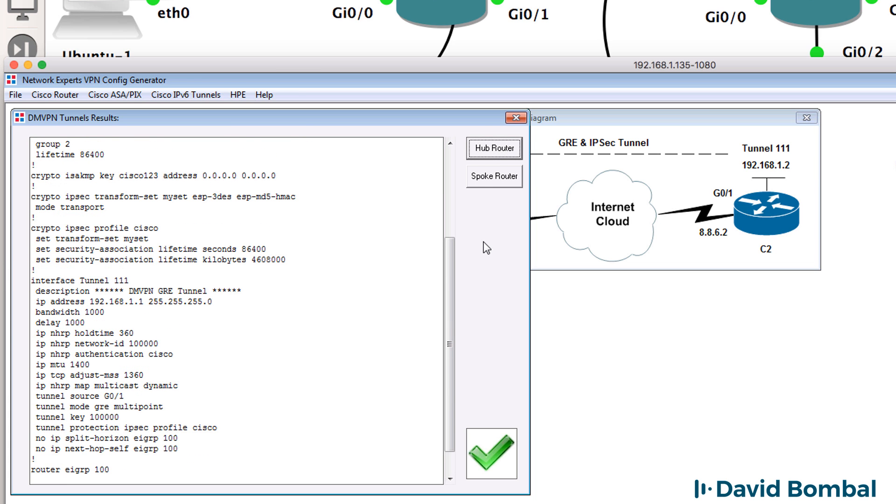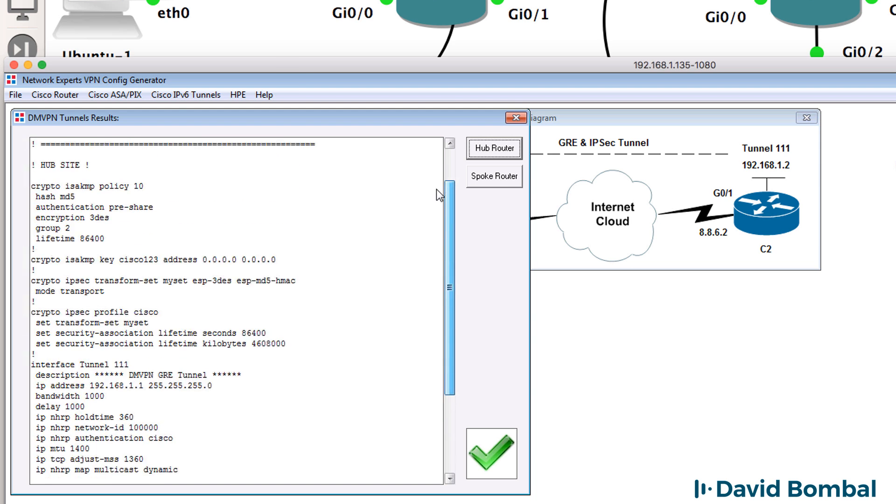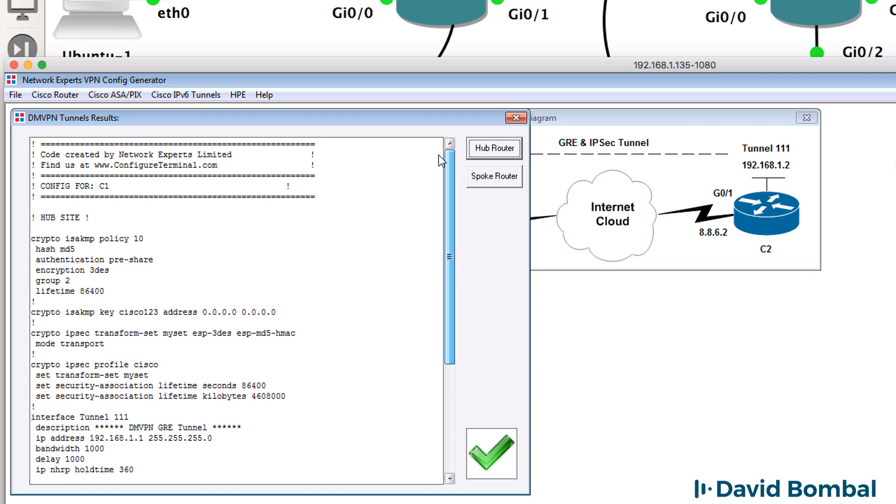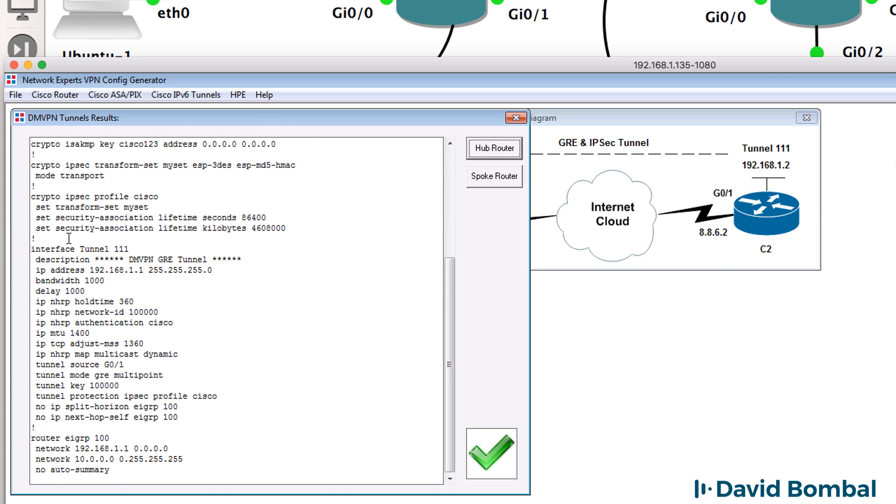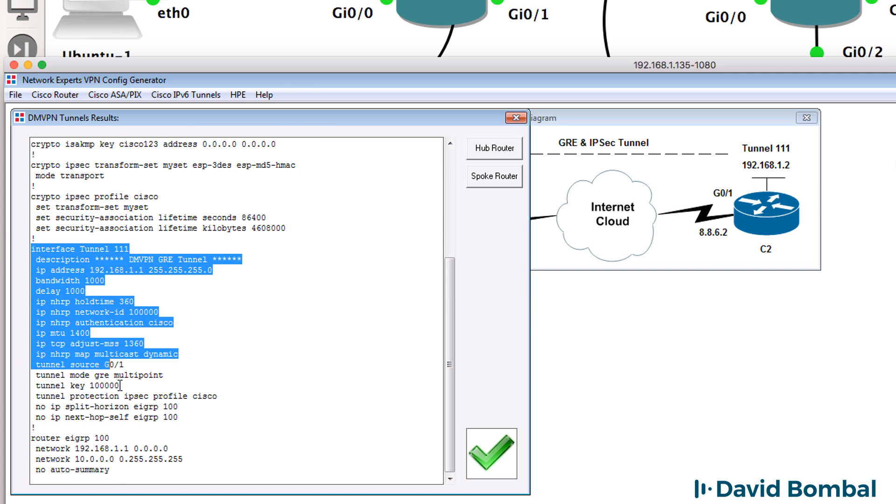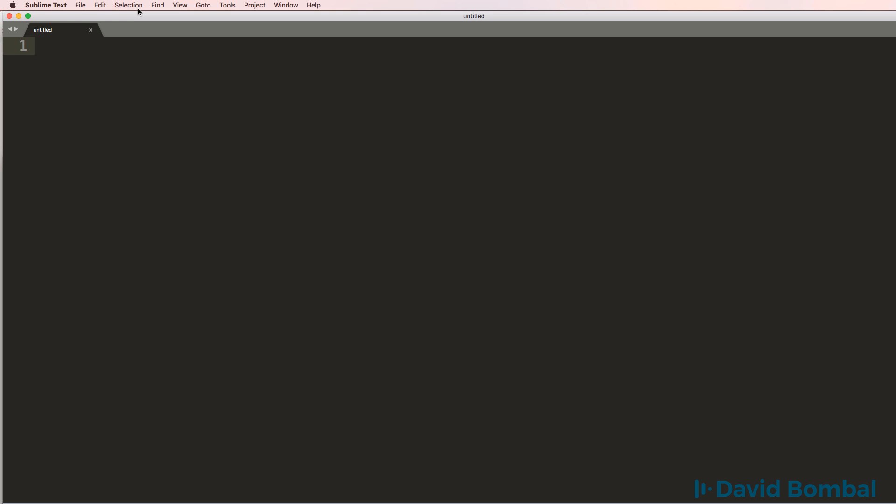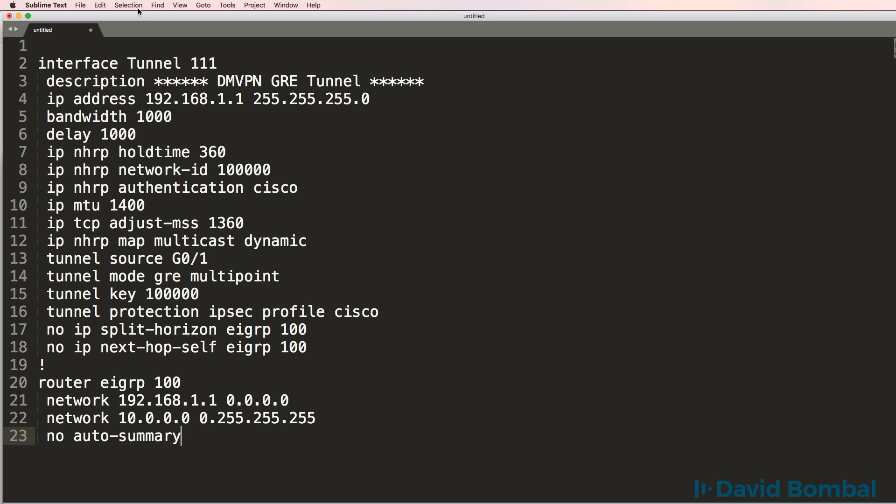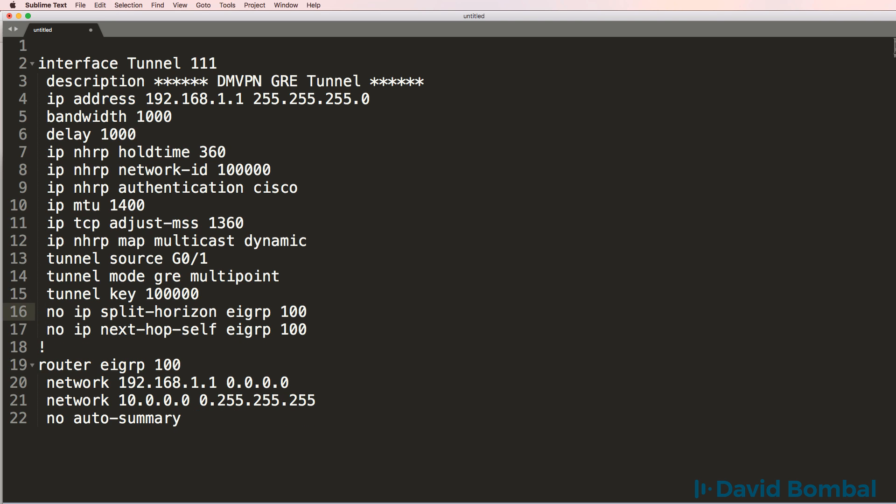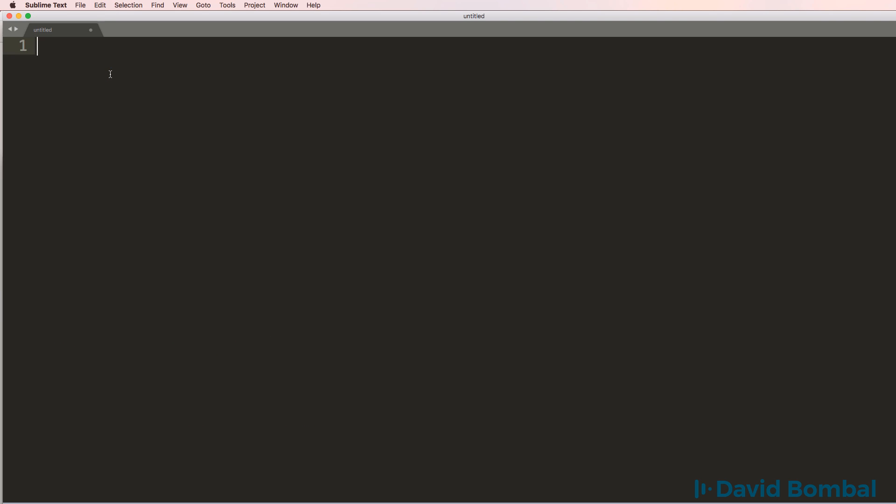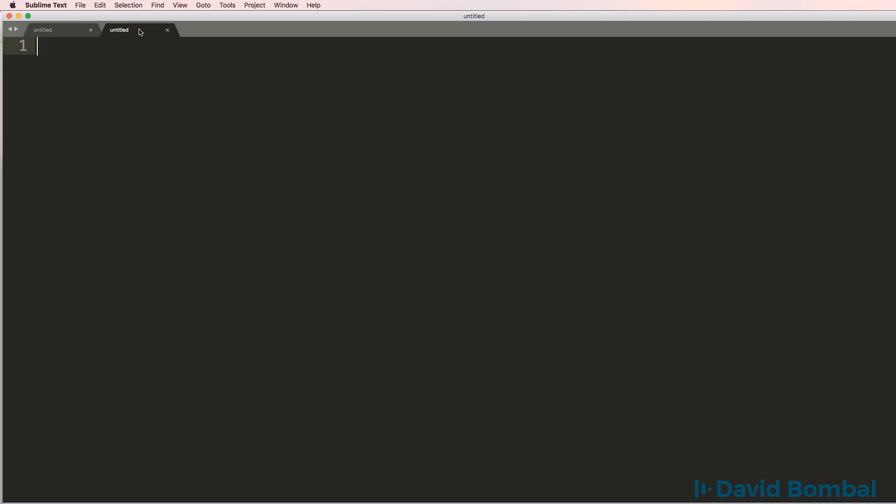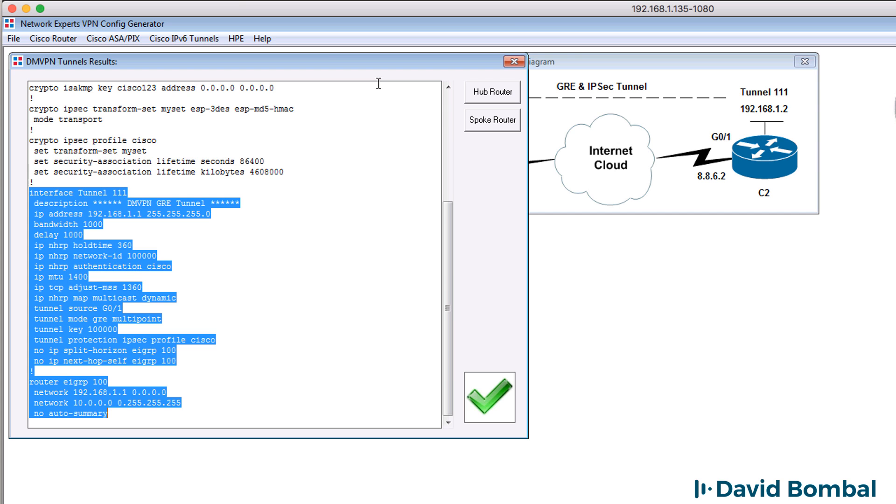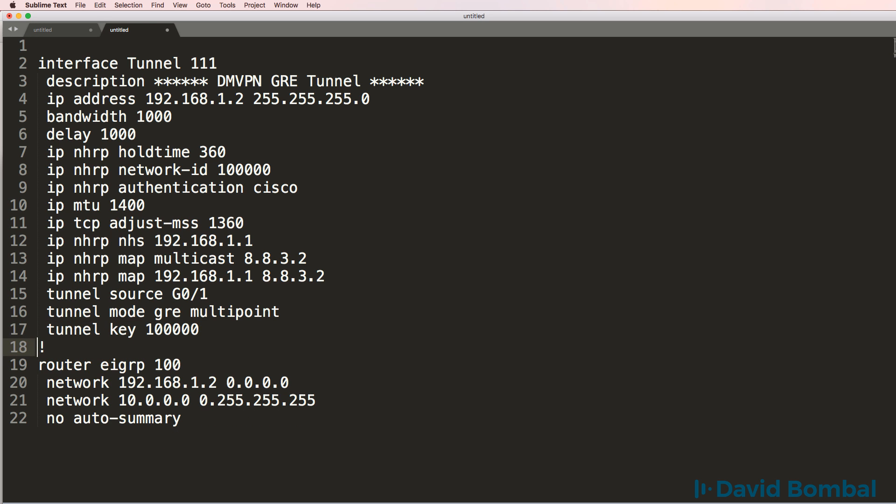I'll add these configurations below this video. But notice we've got our DMVPN configuration. Now in this first example, I don't need the IPsec configuration. So I'm simply going to copy the DMVPN configuration. And I'm going to remove this single command on the tunnel because we don't want to enable encryption. So this will be our hub site for the spoke.